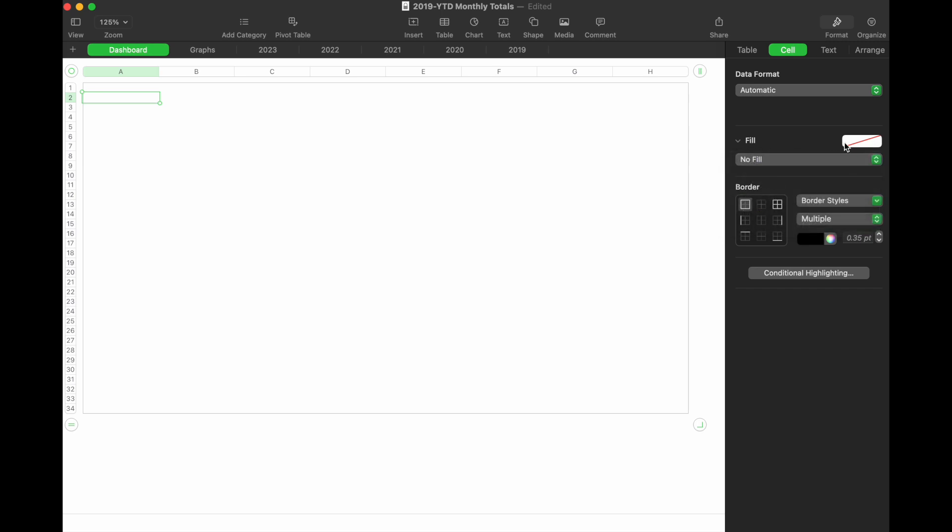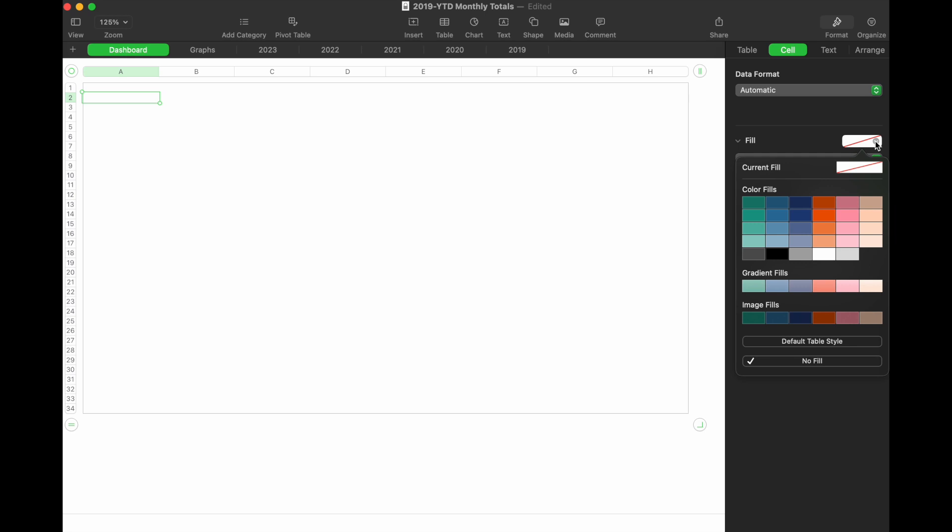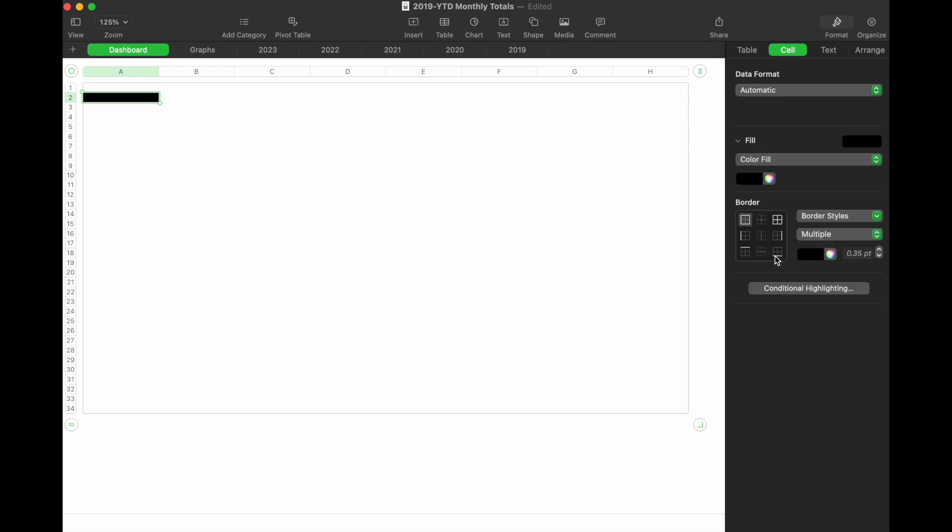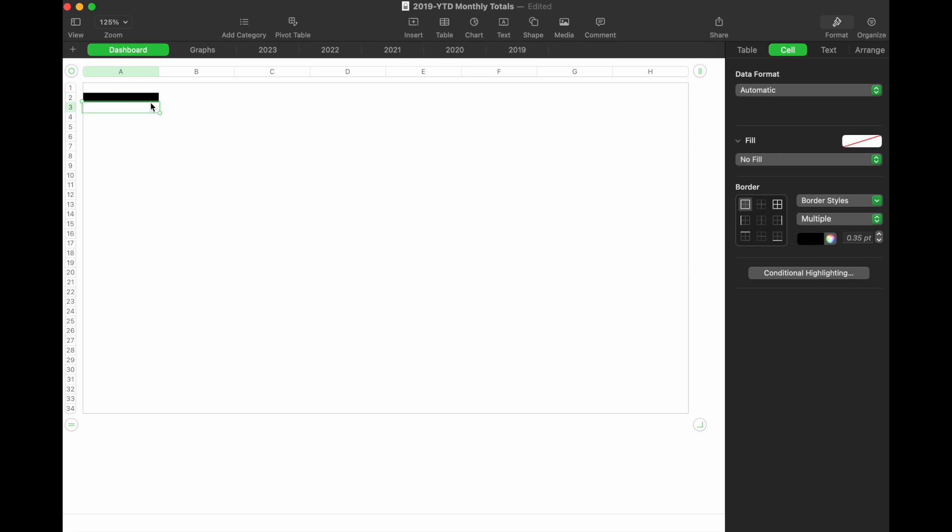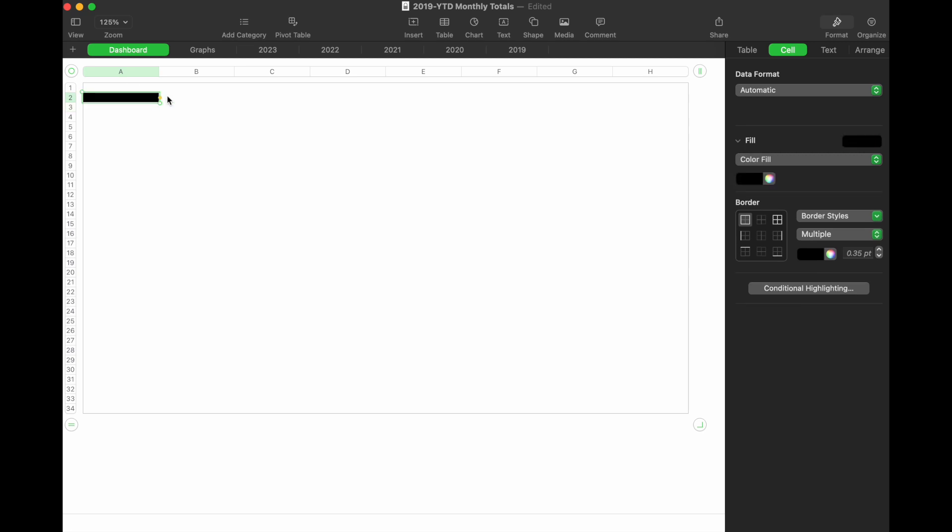For this, I'm going to use this down arrow. Right now, this little red line through it means we don't have any fill—it's defaulting to white. I'd like to make it black, so I'm going to click this, and that will add the background to that specific cell.